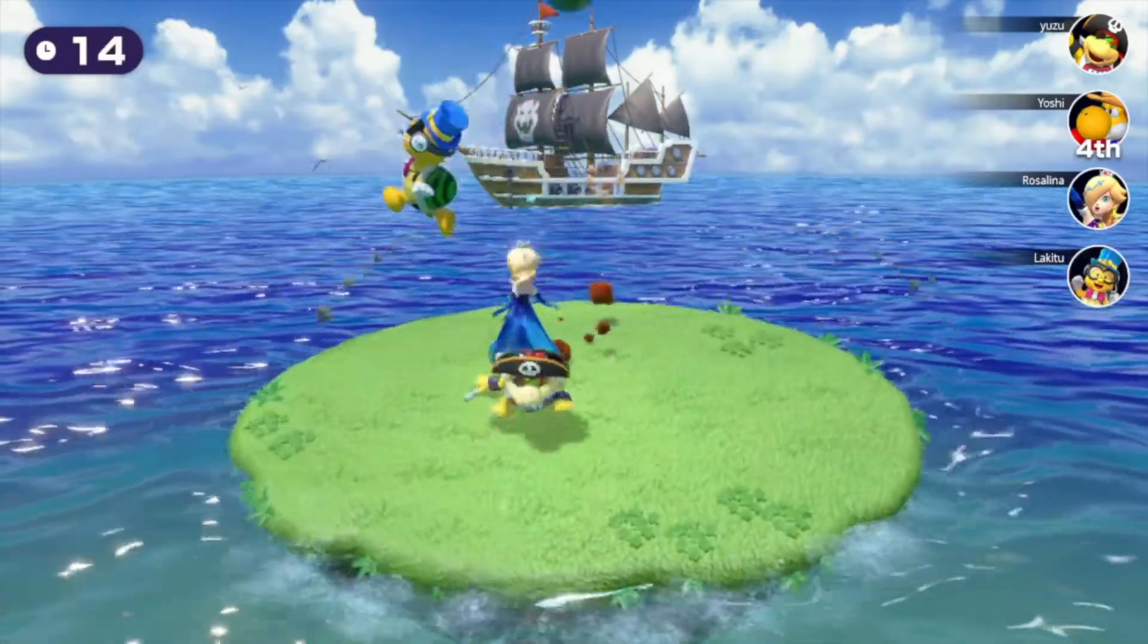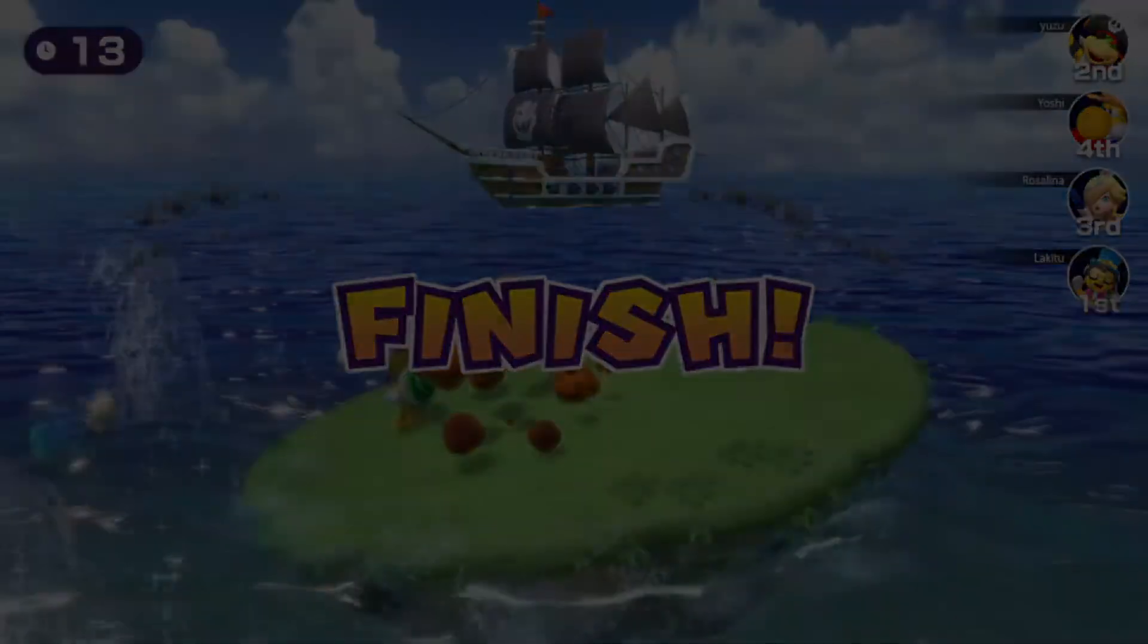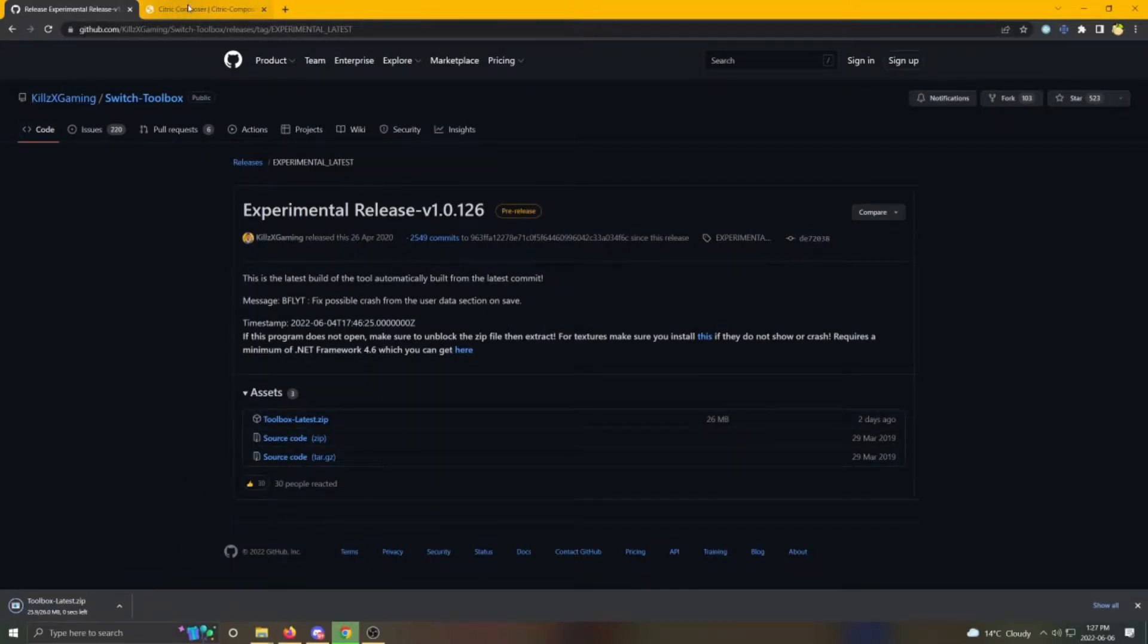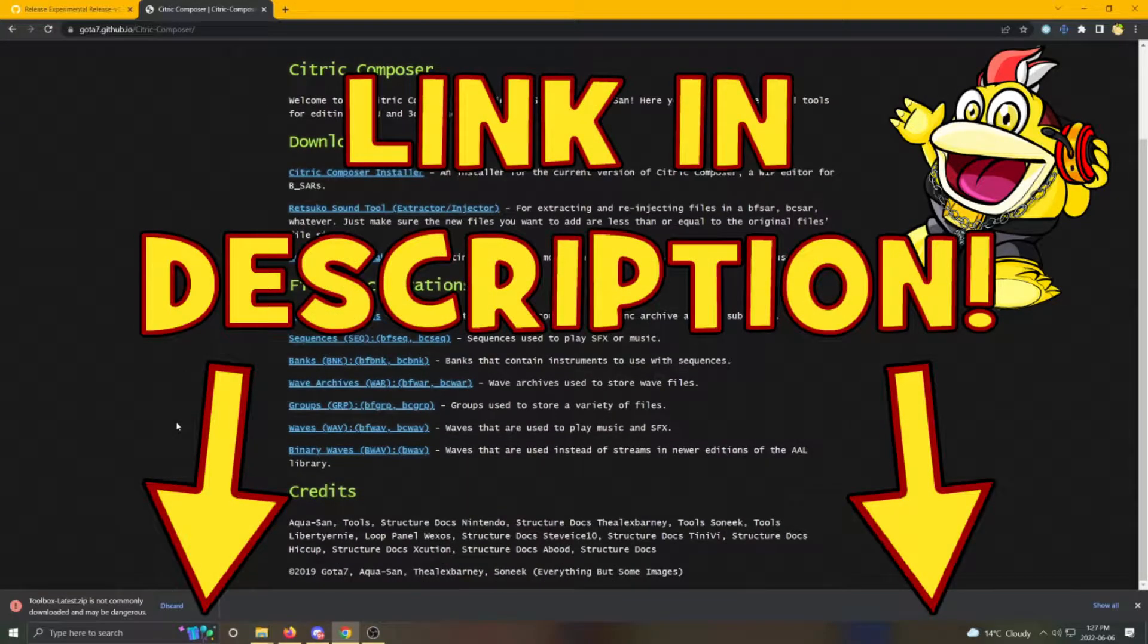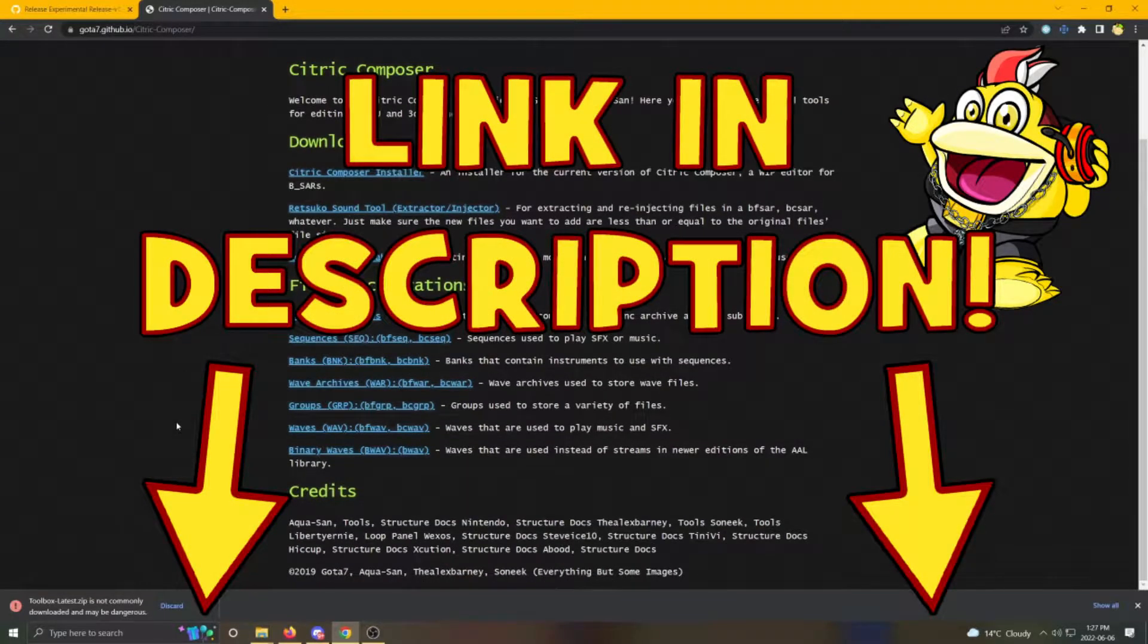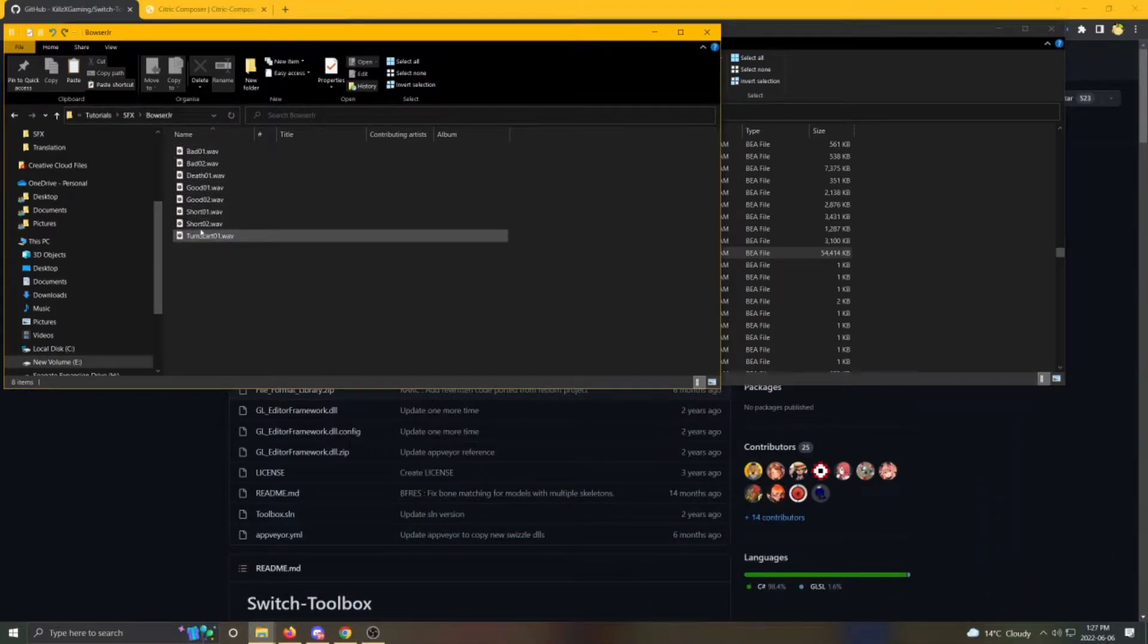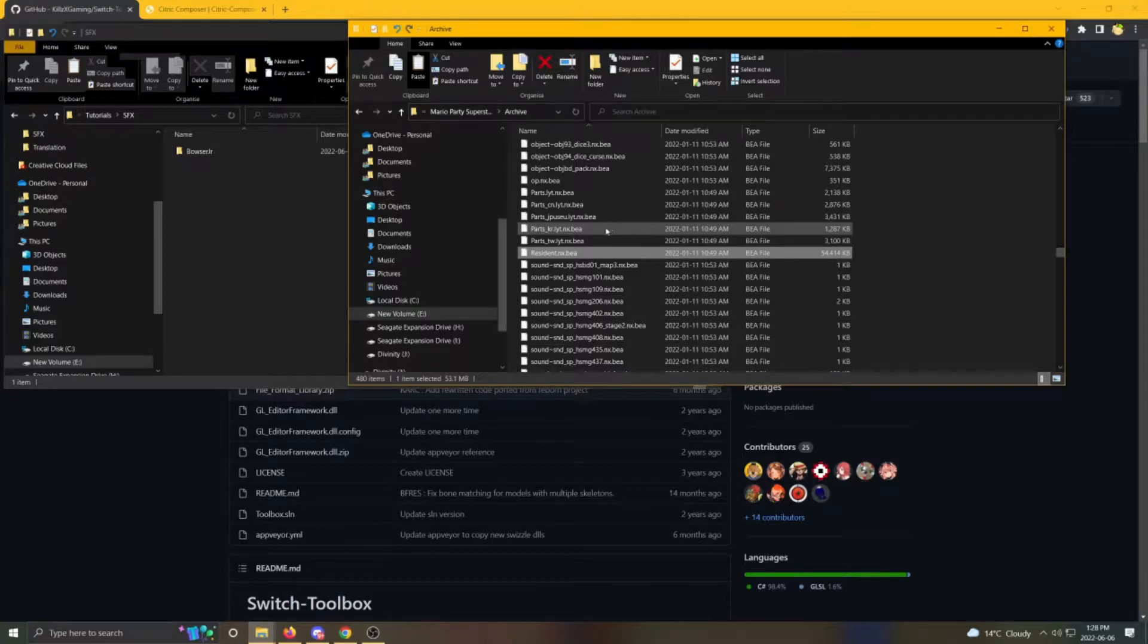Before we start, let's go over the stuff you're going to need for this video. First of all, you'll need Switch Toolbox by Kills X Gaming. The second thing you'll need is Citric Composer. I'll be leaving the links to these two in the description of the video. You'll then need your new voice clips of course, as well as an extract from the game.